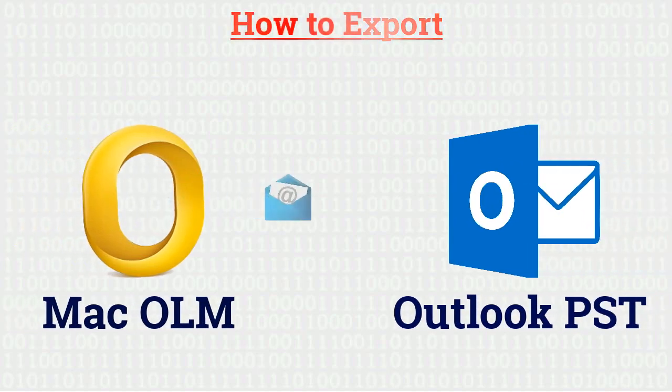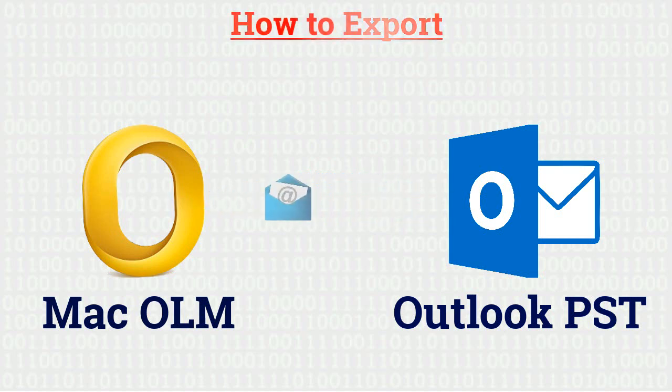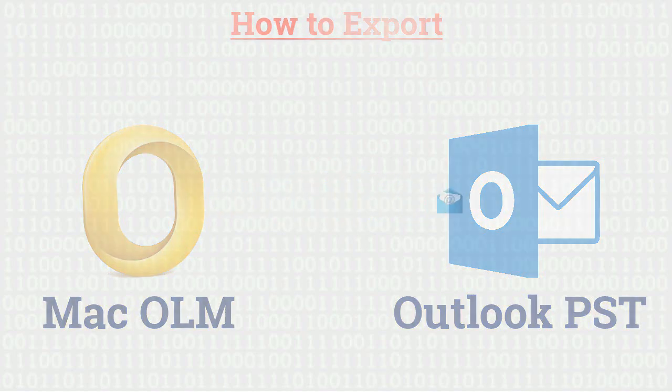Are you still searching for a tool to export Outlook Mac OLM to MS Outlook PST for Windows? We bring the best solution for you.